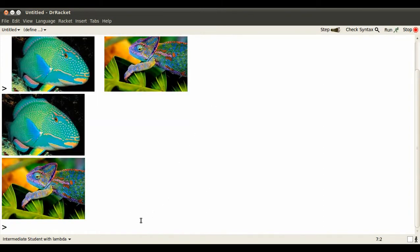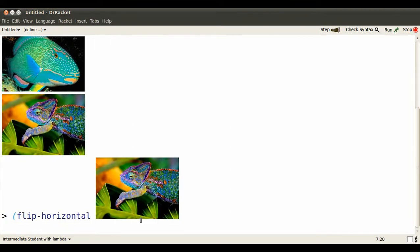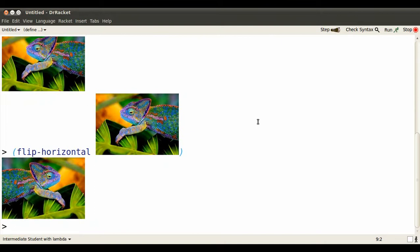Now suppose for some reason too complicated to explain just now, you would like a back-to-back, vertically reflected over itself image of a chameleon. Here's how you might do that, step at a time by hand.